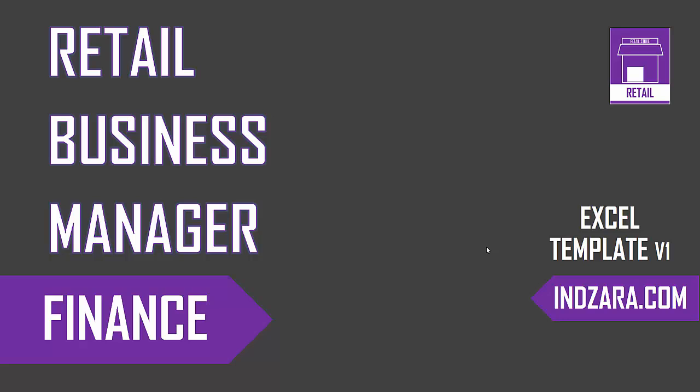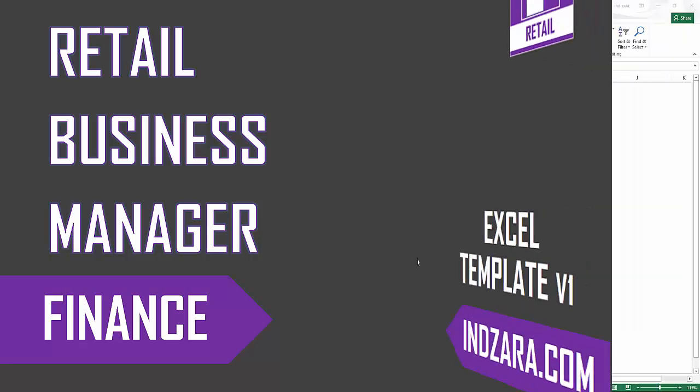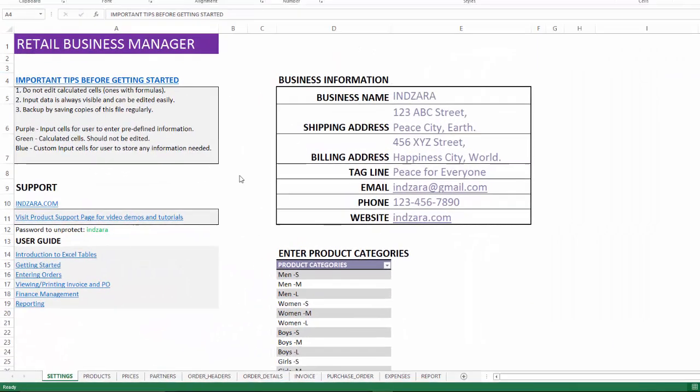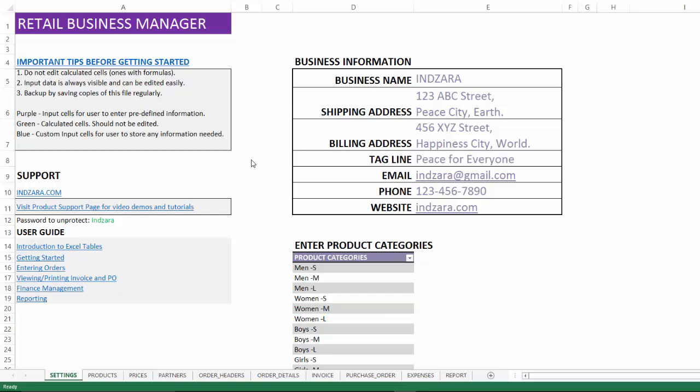In this video we will be covering the different aspects of finance management that is built into the retail business manager Excel template. This is our template where I have filled in some sample information already so that we can illustrate the different aspects of finance management here. We are in the setting sheet now.